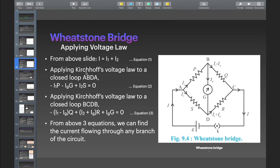Applying Kirchhoff's voltage law to the closed loop A, B, D, A.